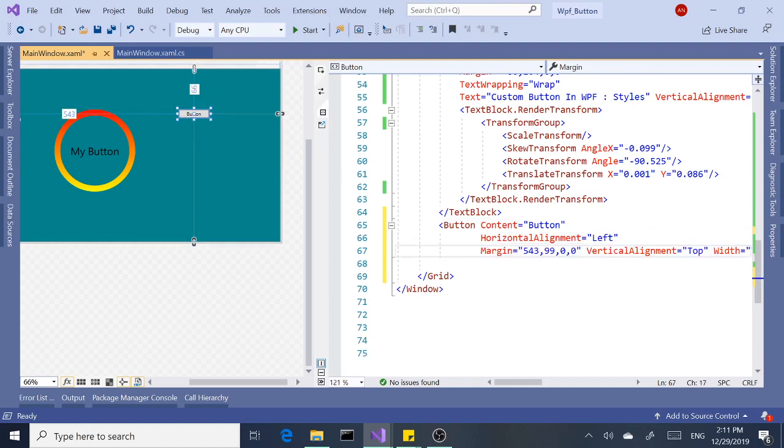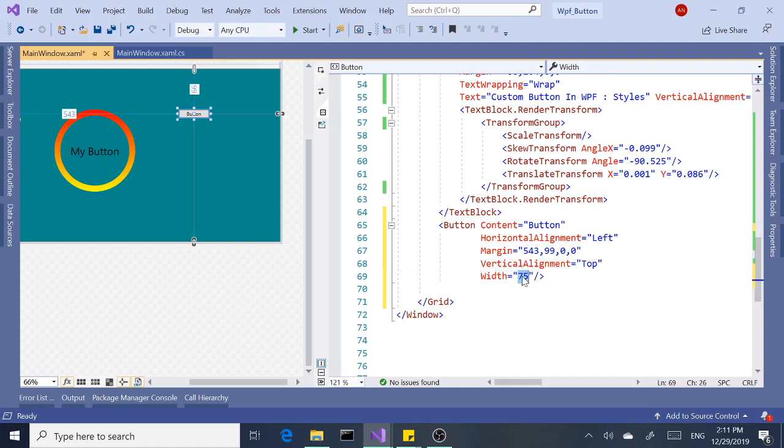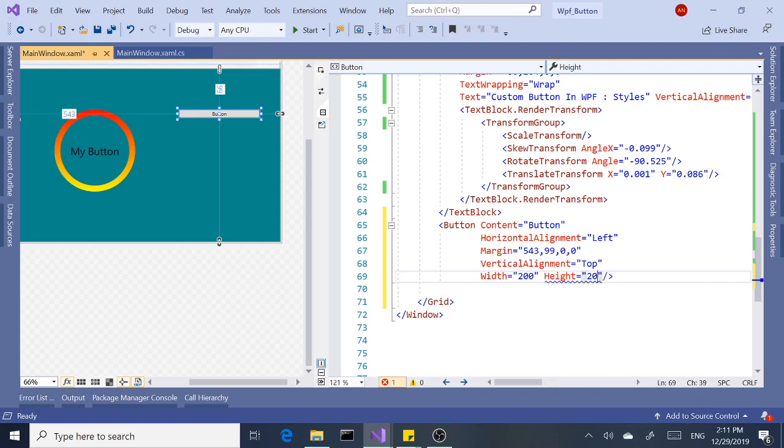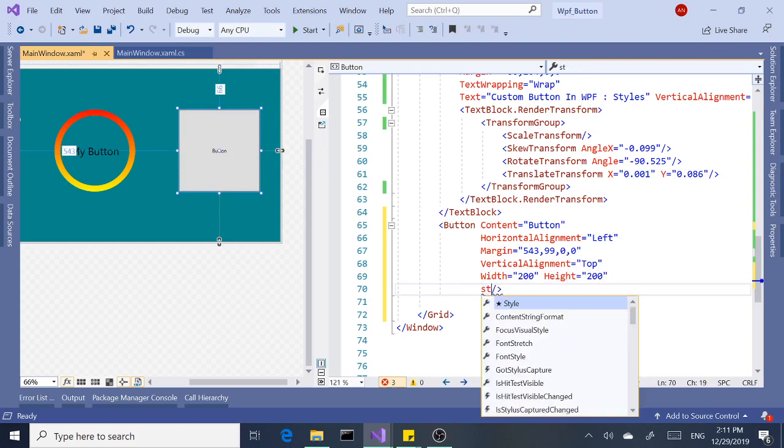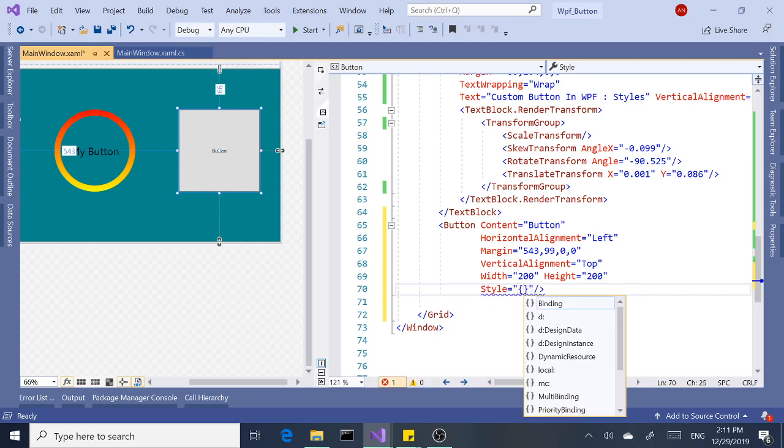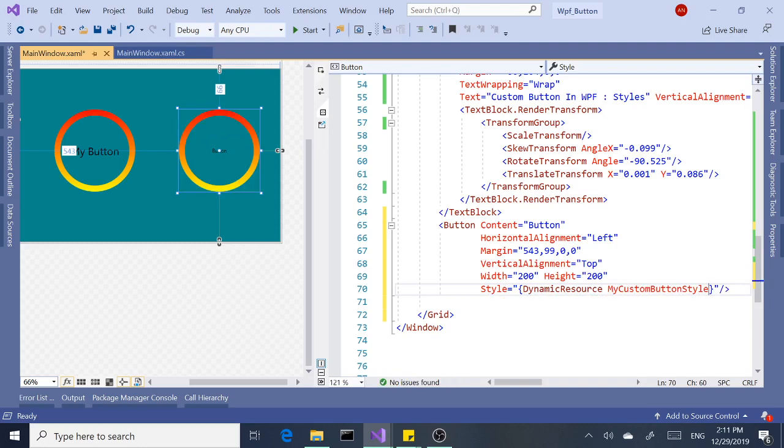Let's set a height and width. I'm going to make it the same as the other one. And last but not least, our style dynamic resource. It's right there.